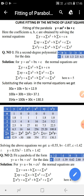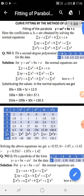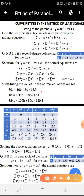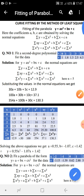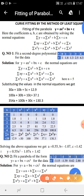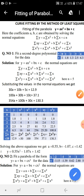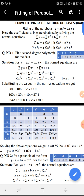Substituting the sums into the normal equations gives: first equation 30A plus 10B plus 5C equal to 12.9; second equation 100A plus 30B plus 10C equal to 37.1; third equation 354A plus 100B plus 30C equal to 130.3. Solving these using the calculator gives A equal to 0.55, B equal to minus 1.7, and C equal to 1.42. Substituting in y equal to AX square plus BX plus C gives the parabola: y equal to 0.55x square minus 1.07x plus 1.42.